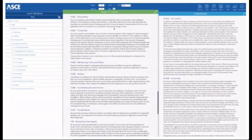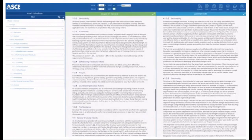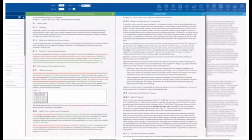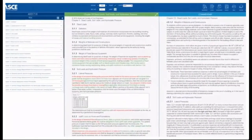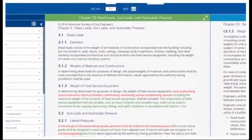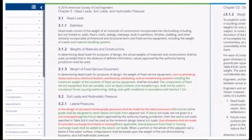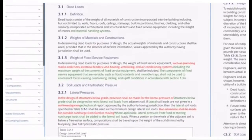One of the first things you will notice is the convenient side-by-side display of both the provisions and commentary. Wherever you are in the standard, you can reference at a glance the explanatory information found in the commentary. Redlining features allow you to quickly spot all changes from the previous version of the standard — line-by-line, figure-by-figure, equation-by-equation.